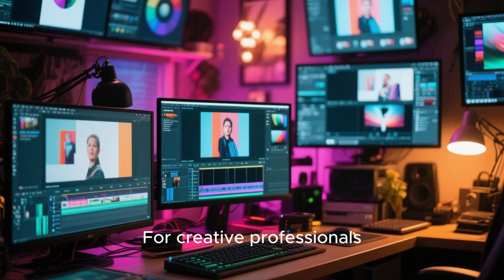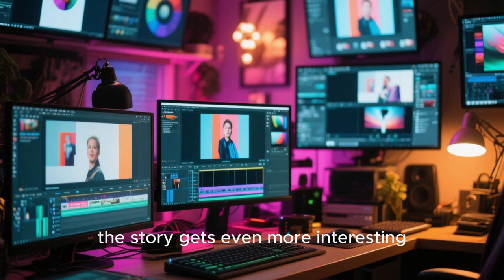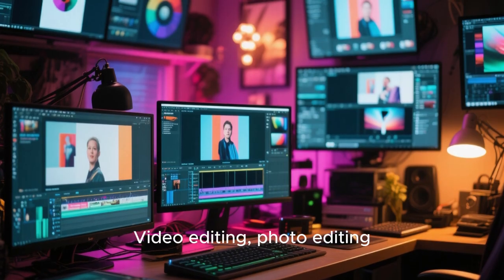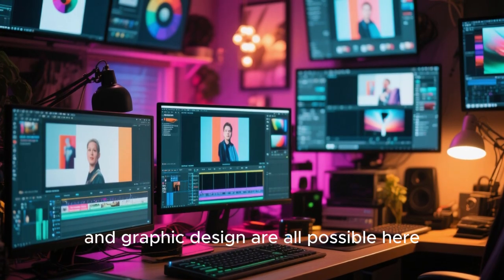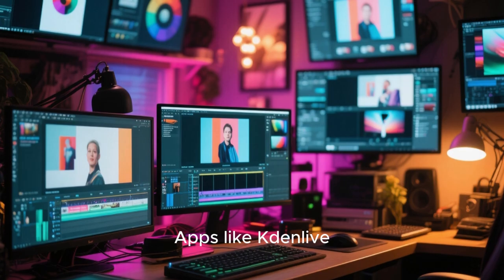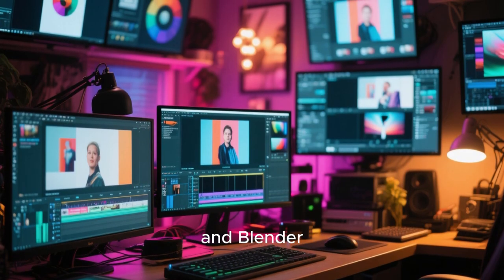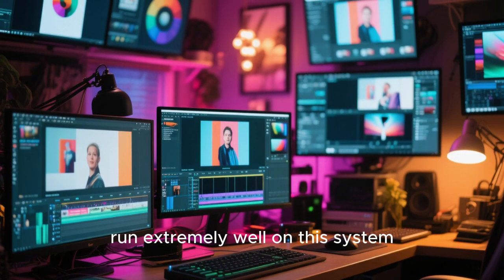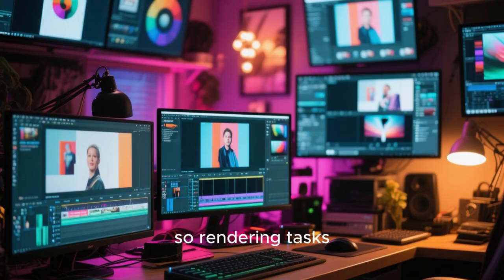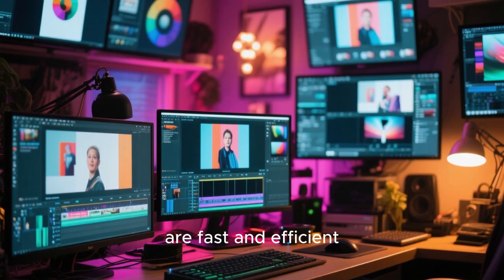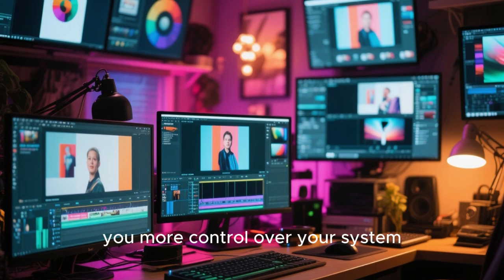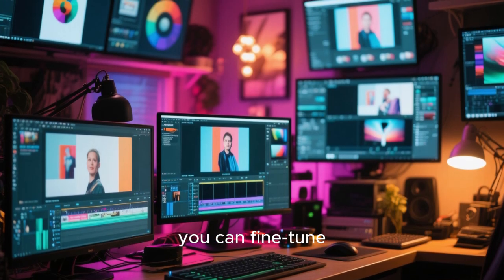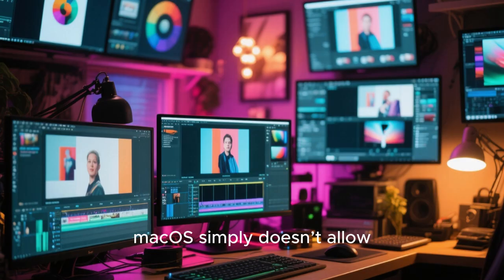For creative professionals, the story gets even more interesting. Video editing, photo editing, music production, and graphic design are all possible here. Apps like Kdenlive, DaVinci Resolve, GIMP, Krita, and Blender run extremely well on this system. Hardware acceleration is properly configured, so rendering tasks are fast and efficient. And because Linux gives you more control over your system, you can fine-tune performance in ways that macOS simply doesn't allow.